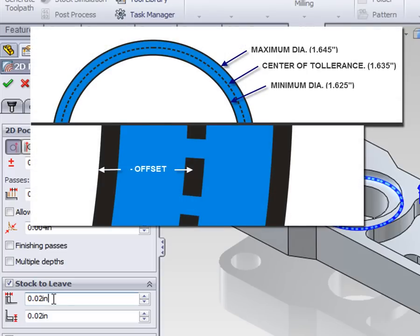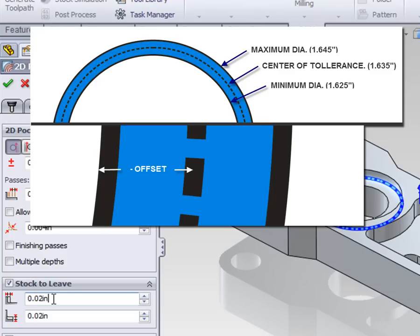Bear in mind, removing one thousandths of an inch off the wall would increase the radius of the circle by one thou and the diameter of the circle by two thousandths of an inch. Also, we don't want to increase the diameter to the top side of the tolerance. Ideally, we would be shooting for the center of the tolerance.